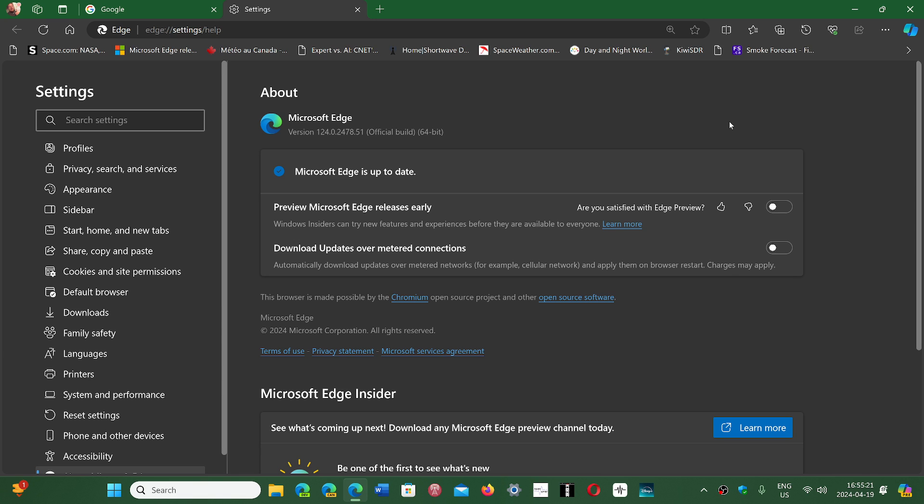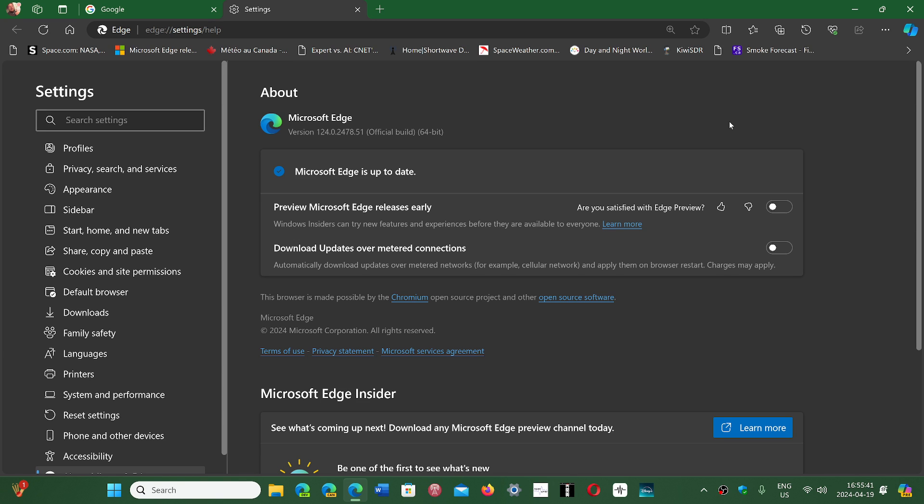But it does have 23 security flaws from the Chromium project that were in Google Chrome, but you've got to add to that three more that are Edge-only security flaws. So it actually has all of the security flaws that Google Chrome had, plus three that are specific for Microsoft Edge.